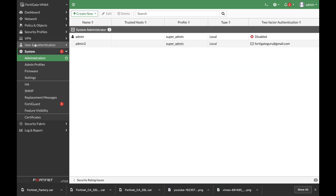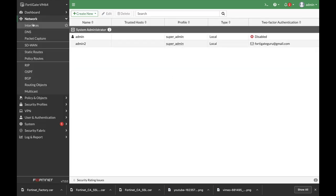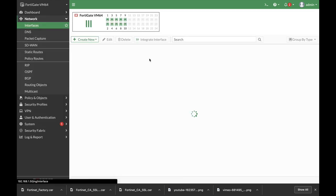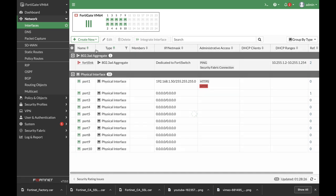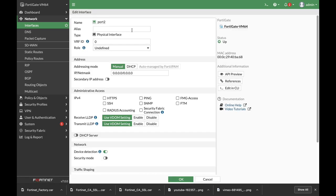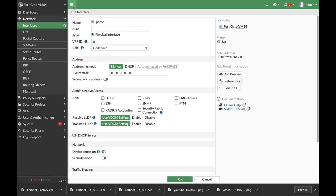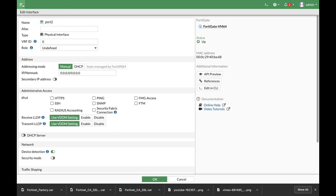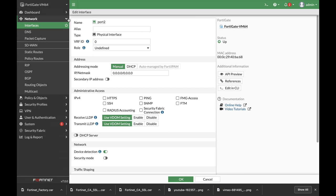So let's move to network. Let's create our interface. Let's create a new interface which will be the finance interface. By the way, when you press those three lines you can actually eliminate the menu so you can have a full screen page. So let's set the alias finance.